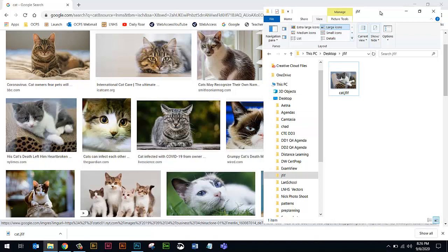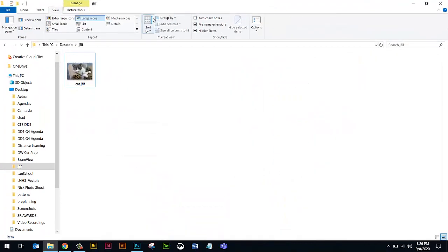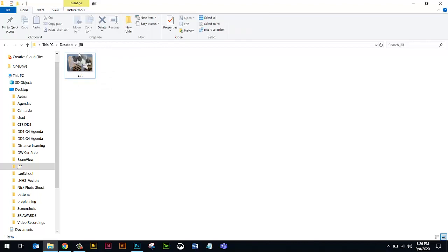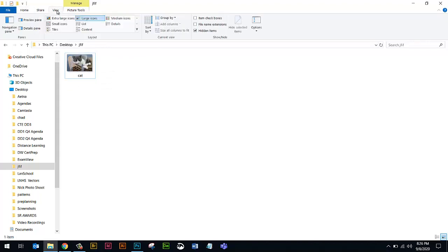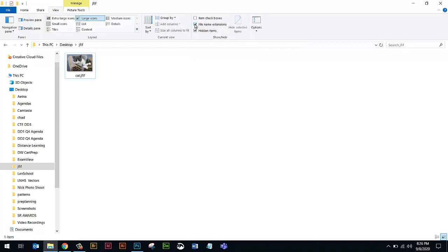Now normally, you don't see the file name extension by default when you're on the Home tab here. So if you go to the View tab, I'm in the Windows Explorer. I'm going to turn on this box here, File Name Extensions. I do want to see them. So now we can see the JFIF file extension.